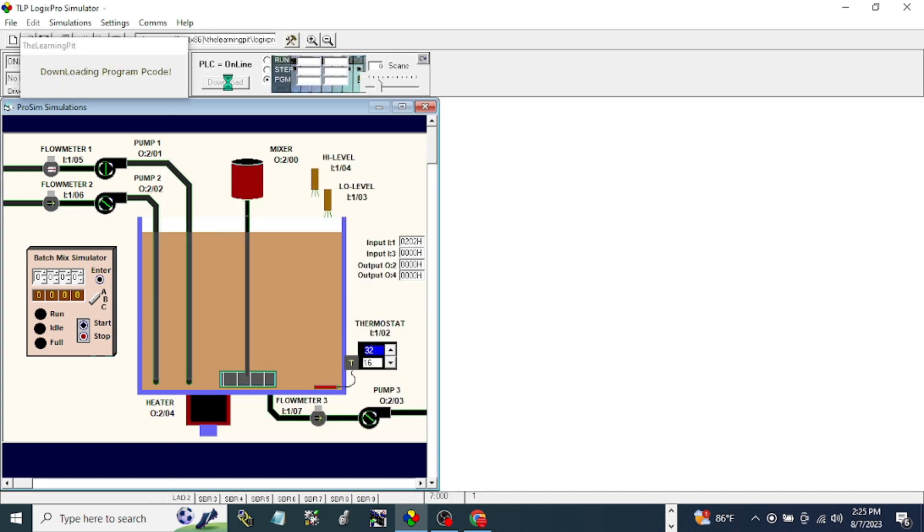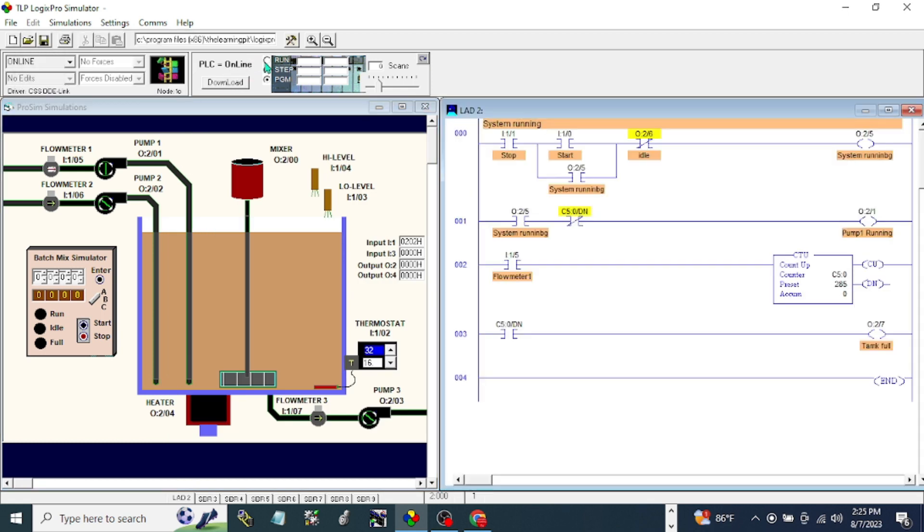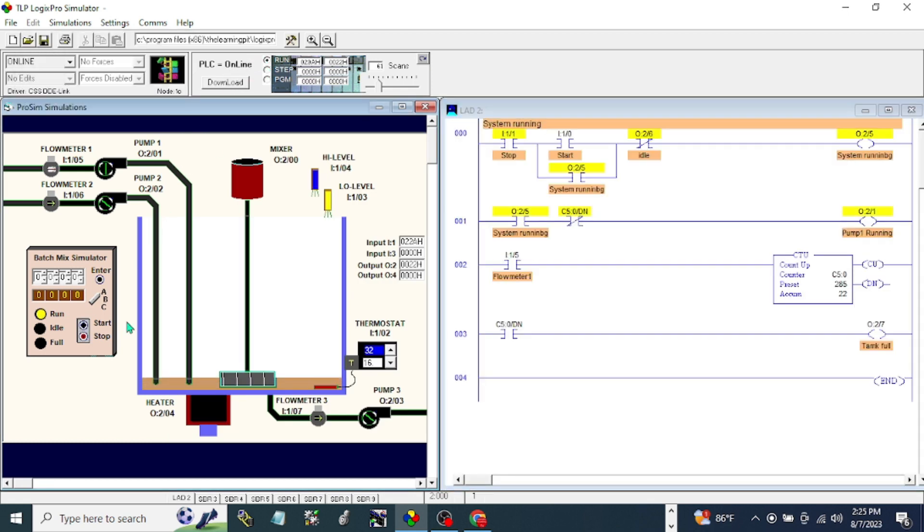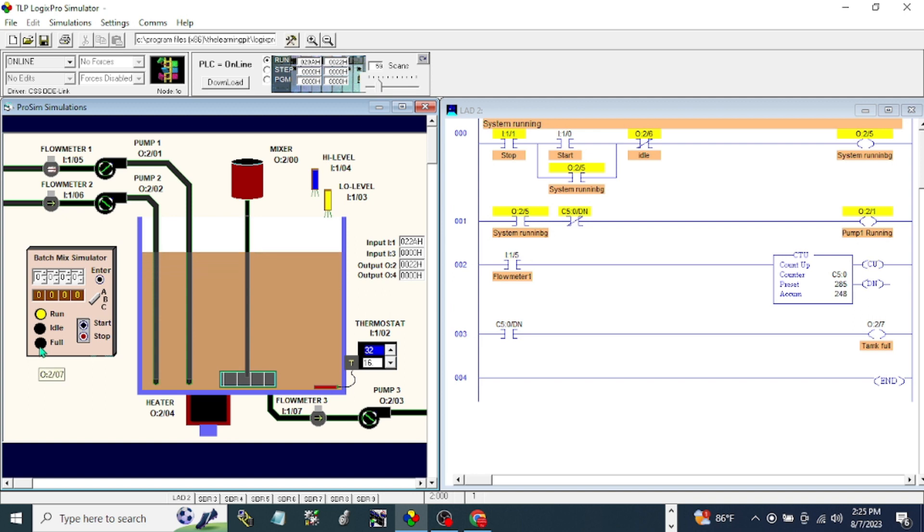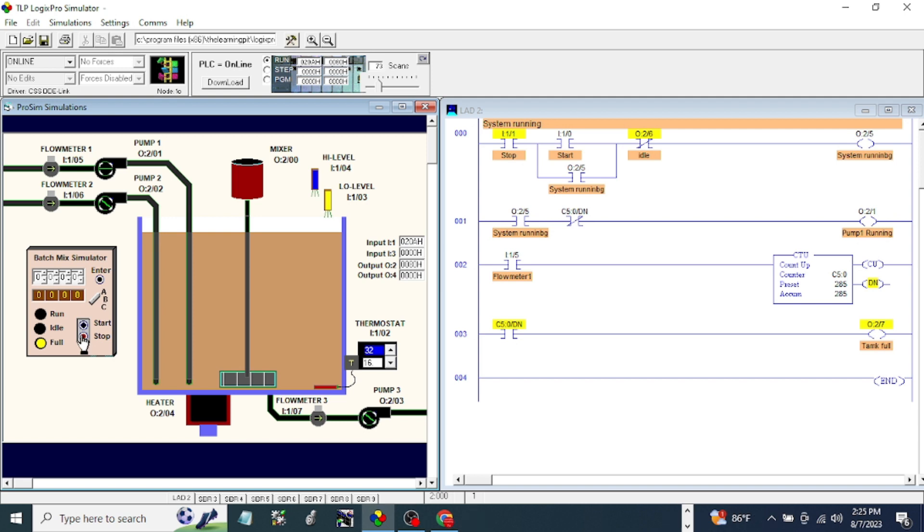Download the program. Run and start. Okay, it's running now. This one should stop and the full light should be on. Let's stop. Okay, full now. When we're going to stop, okay, full, because it's full.